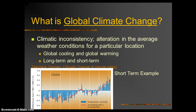Now let's get into climate change — that's really the core of this unit. What is global climate change? It's climatic inconsistency: what was normally the average temperature and average precipitation in an area has now changed. This can be very long-term, over several thousand years, or somewhat shorter-term over tens to hundreds of years. It's an alteration in the average weather conditions for a particular location on our planet. We can look at global cooling or global warming situations, and there are both long-term and short-term versions.